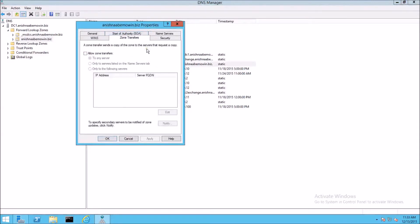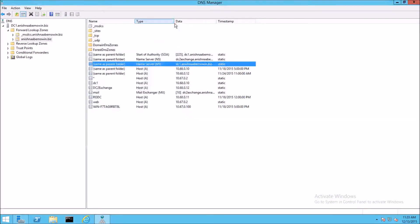The Name Server record has information about zone transfers, pretty much the same information as the Start of Authority record. There are several types of records stored in a DNS zone. In addition to the Start of Authority and Name Server records, you have a host record, or A record.